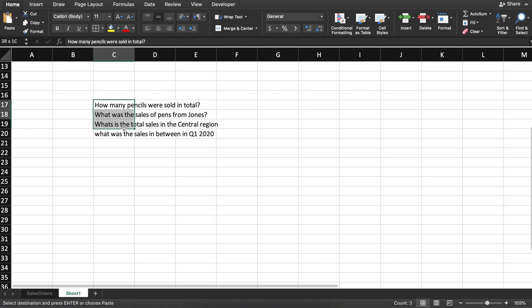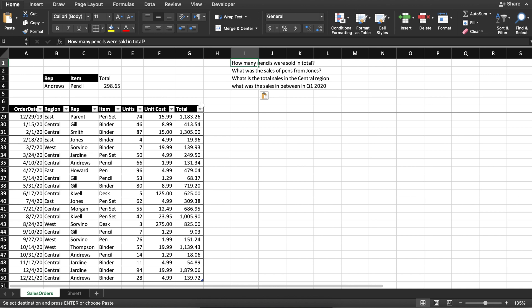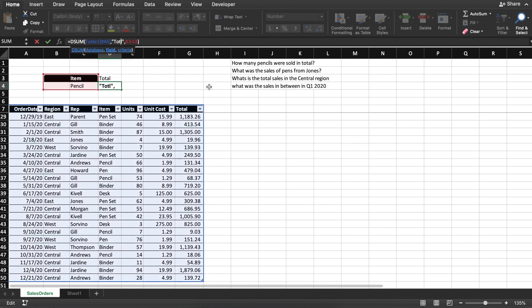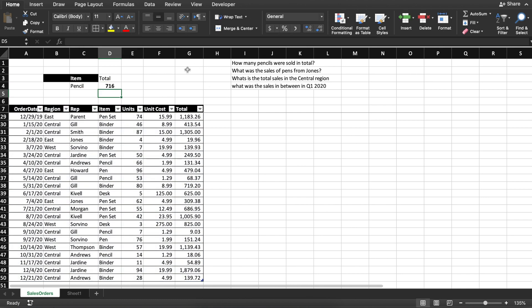Now I have a few additional questions, so let's go through and find out how to solve these one by one using the DSUM formula. The first question: how many pencils were sold in total? There's no representative involved, so I'm just going to delete the representative. This would be the sum of total sales of pencils, but the question asks how many — so we need to change the field from "total" to "units". 716 units of pencils were sold in total. That's your answer.